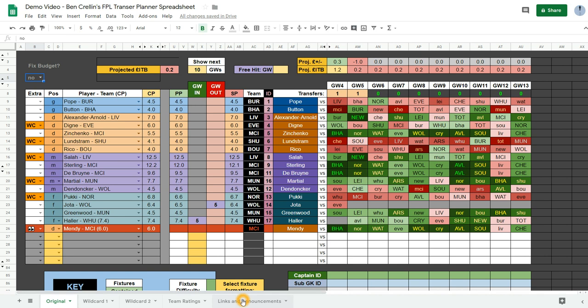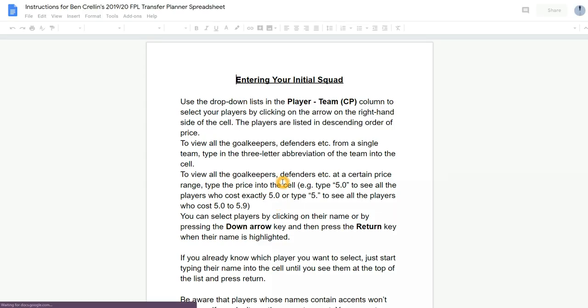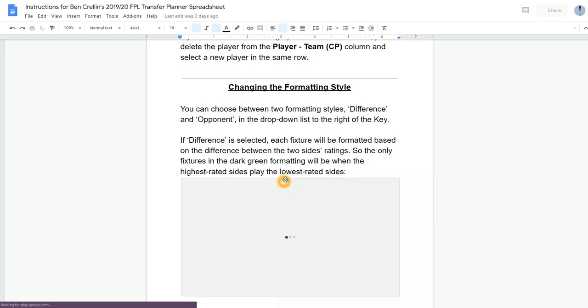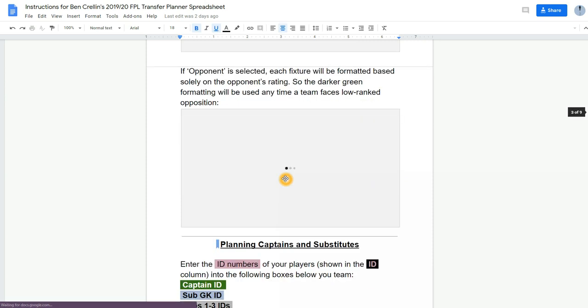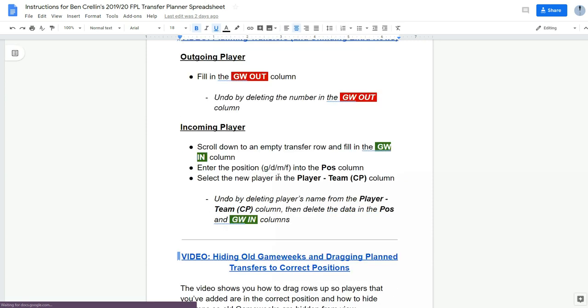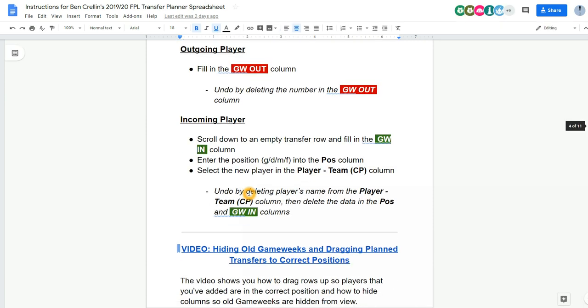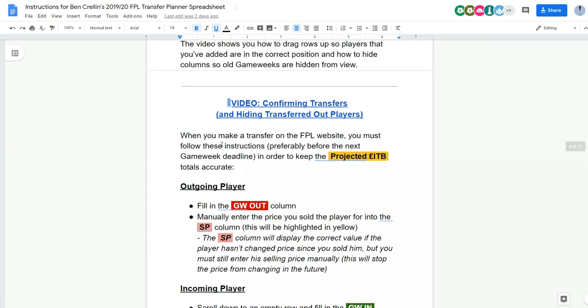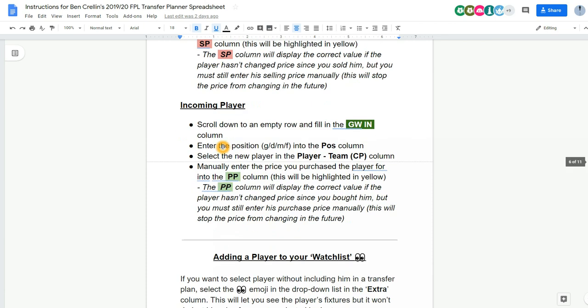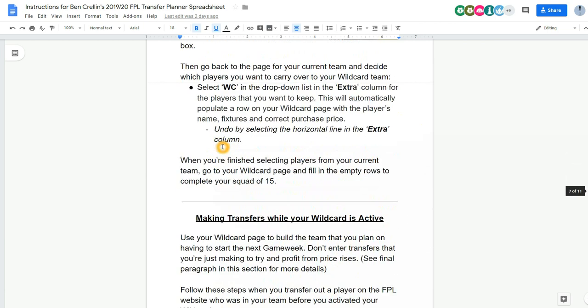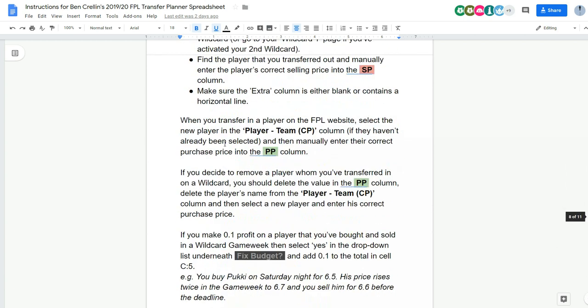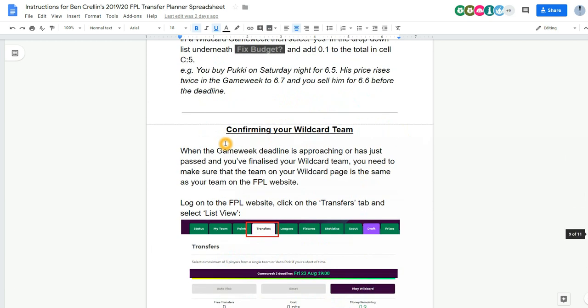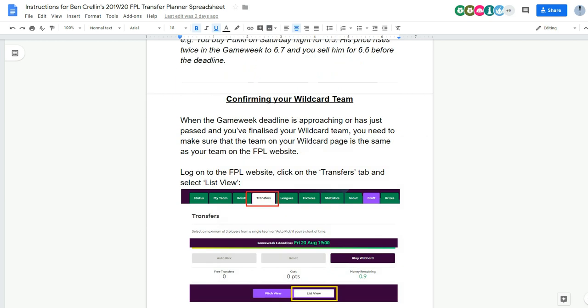There's a link to the instructions document on this links and announcements page. So you can go to that anytime. And there's more detailed instructions here, including something I haven't talked about, which is how to confirm your wildcard team and making transfers while your wildcard is active.